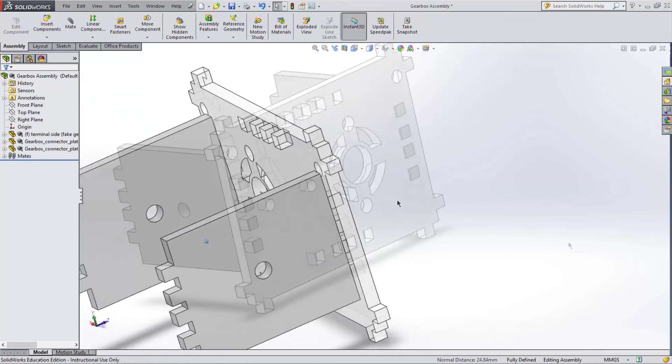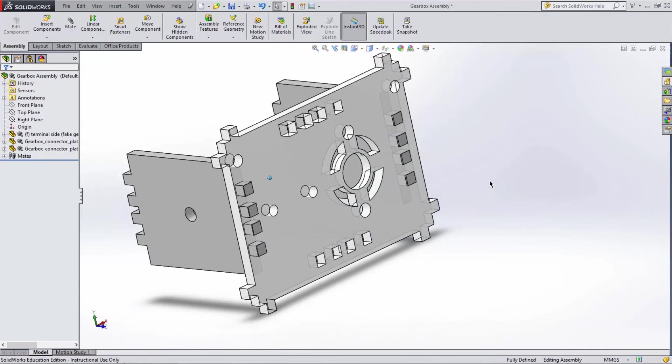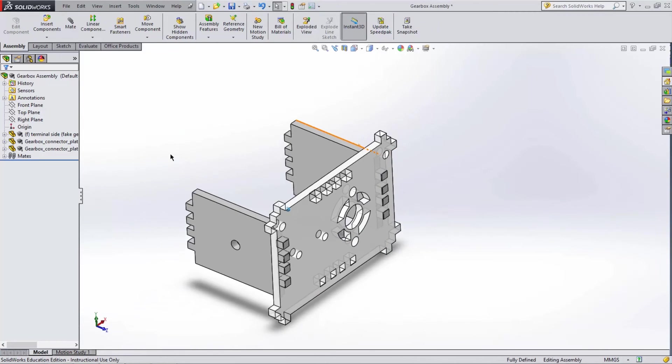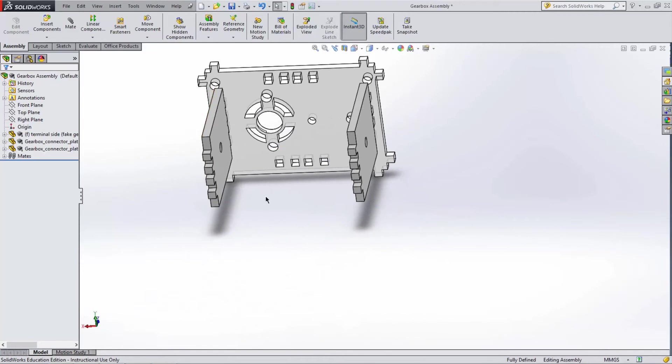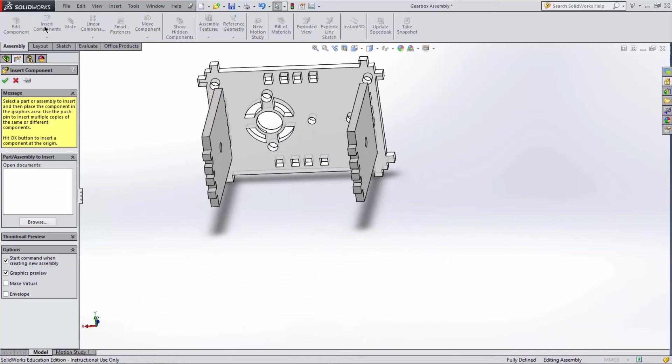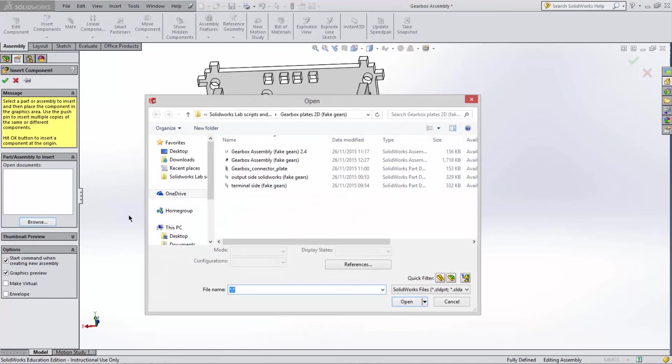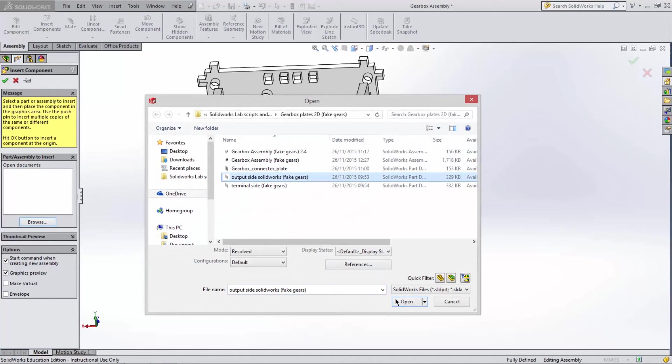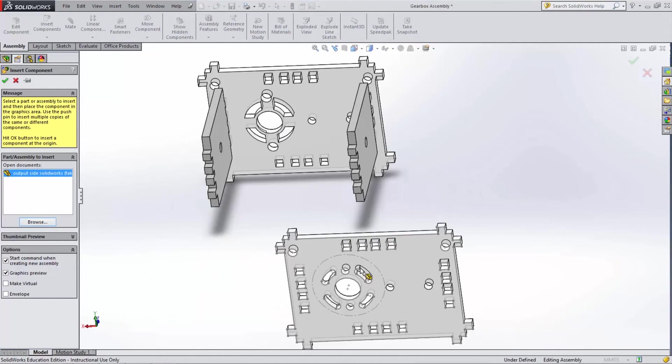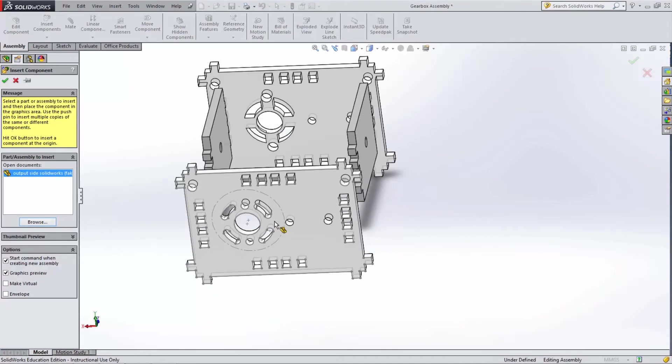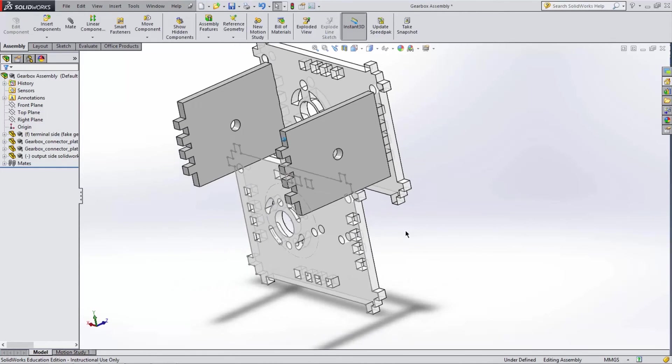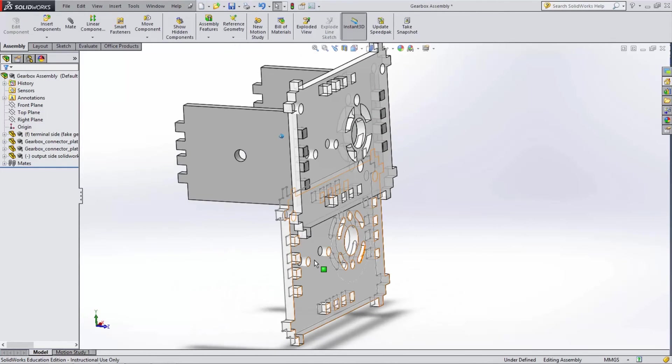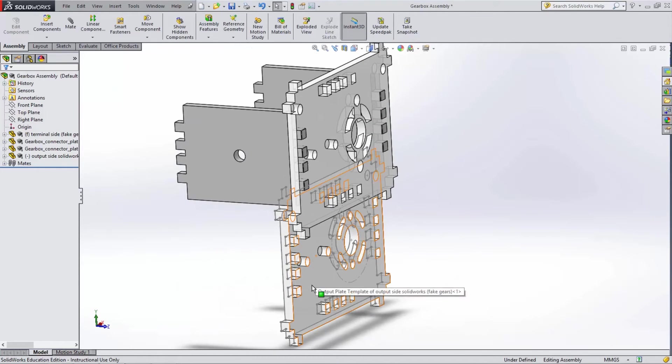Time to add our final part, the output side. Same as before, press Insert Components and browse to the output side part. Once it's added, move it approximately into place by clicking and dragging it.